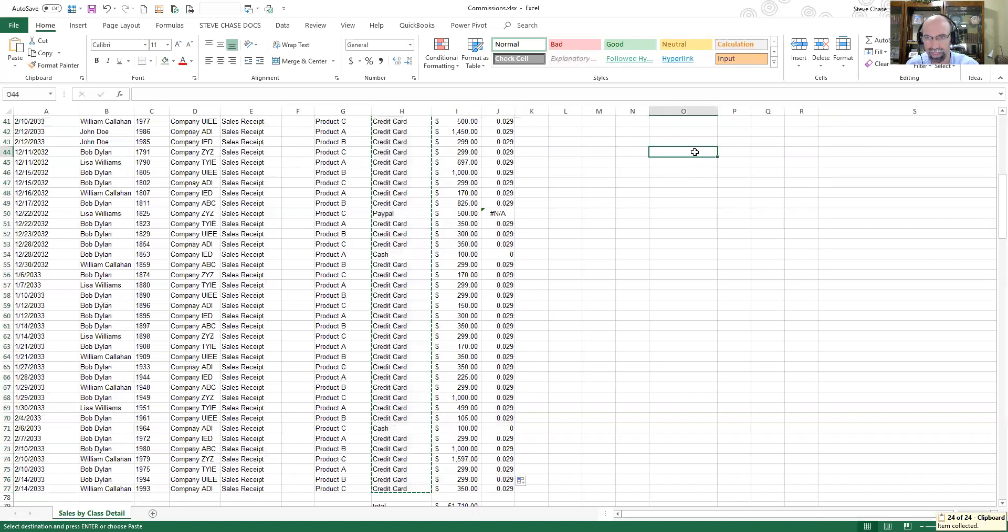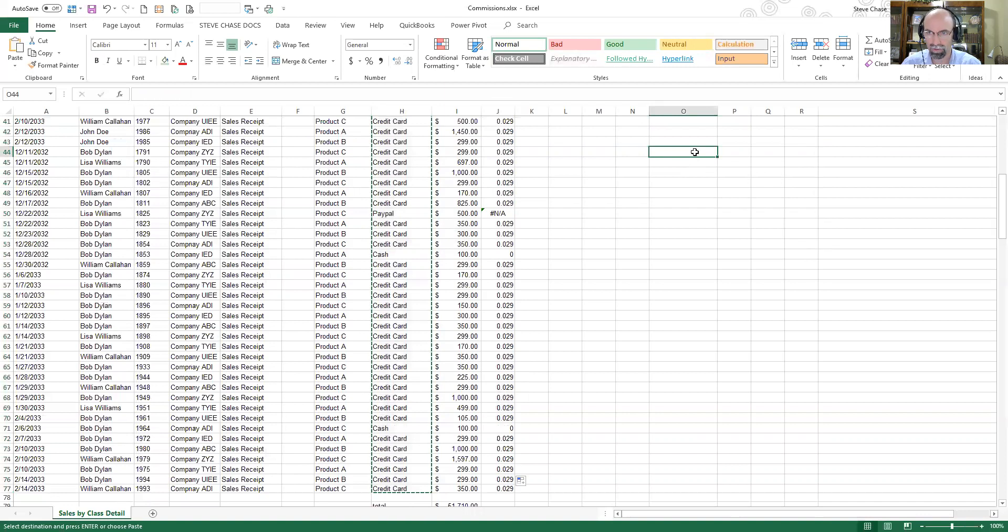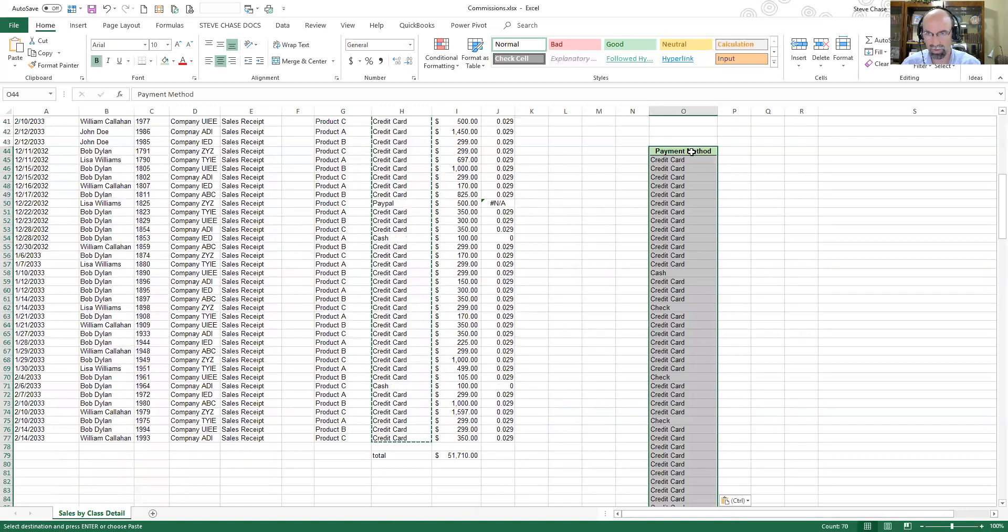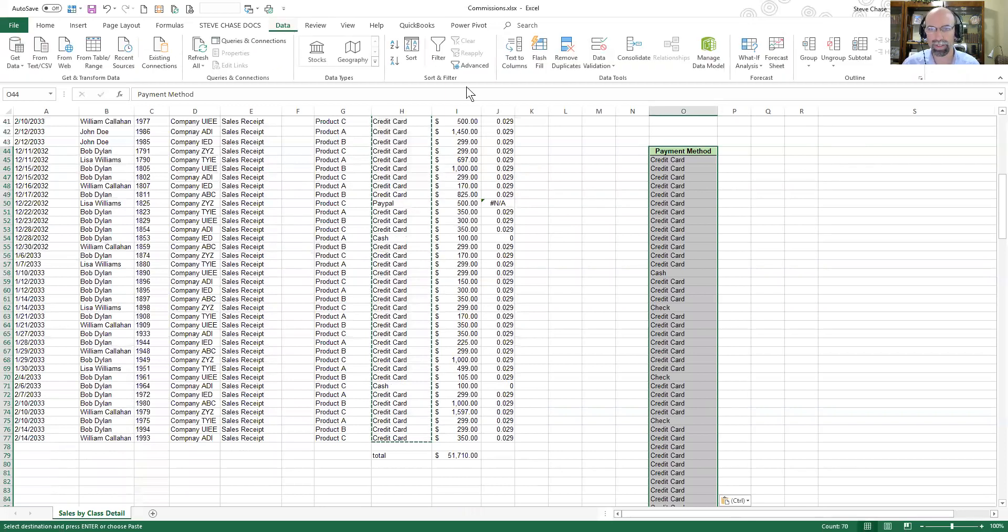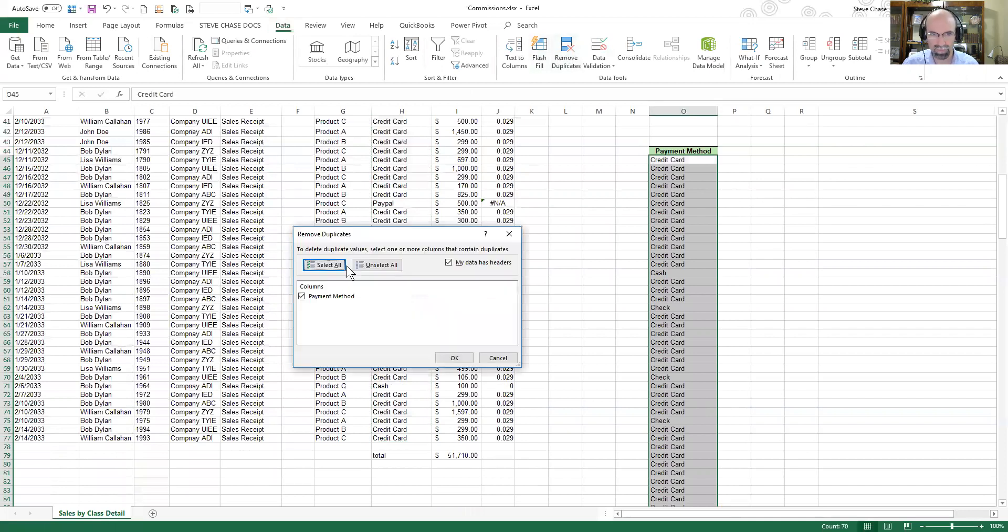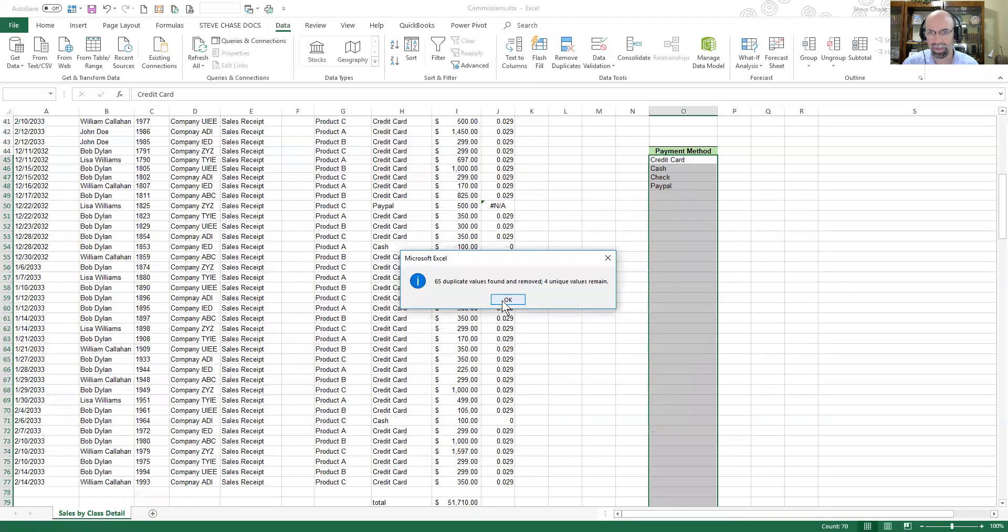In the future if I had that issue, to prevent that, I could have selected all of these values, copied them, came over to the side and pasted them. And then here's a nice trick to pull out all the unique values. It's going to be Data tab, Remove Duplicates.